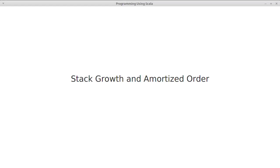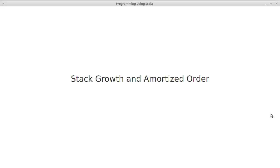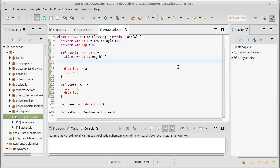In our last video, we largely implemented our array-based stack, but we stopped at the point where we were about to grow the stack and make it larger, basically make a larger array to hold the information that we had. And we stopped at this point because there are some considerations here. And one of the big issues is we have kind of pledged that all of our methods will be order one.